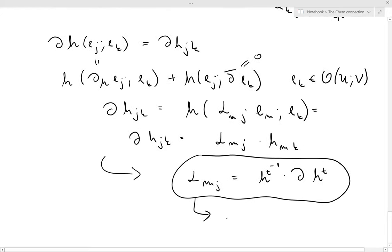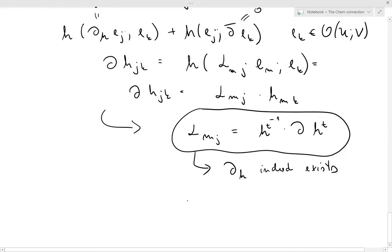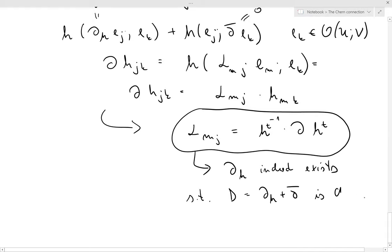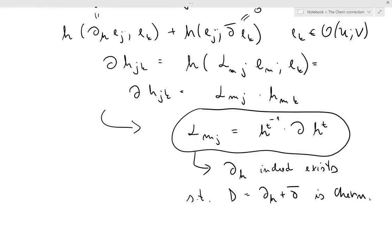So we get that the Christoffel coefficients of our connection do exist. Therefore del-h indeed exists, and d equals del-h plus del-bar is both metric and satisfies the Chern condition — in one word, it is Chern. That finishes the proof of existence and uniqueness of the Chern connection. Thank you for your attention.